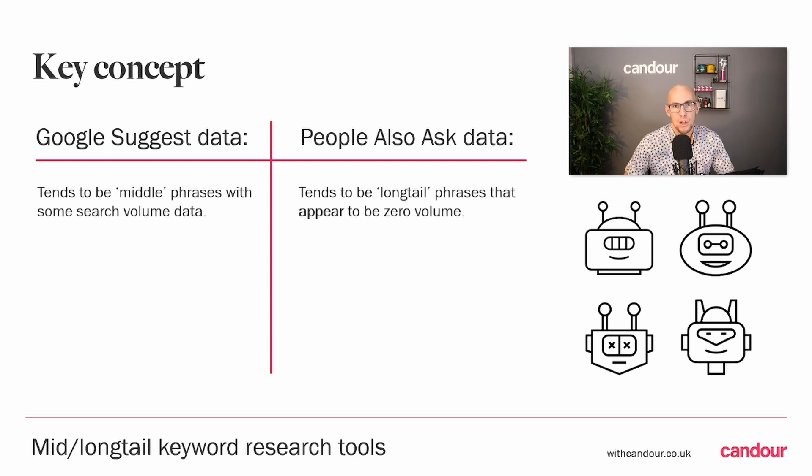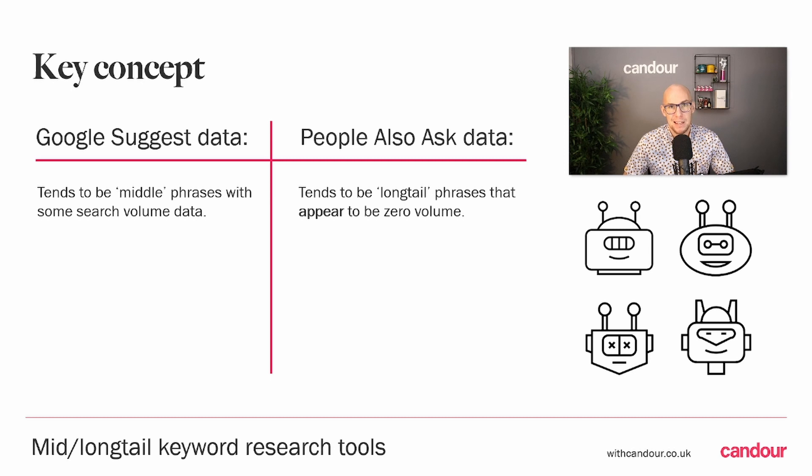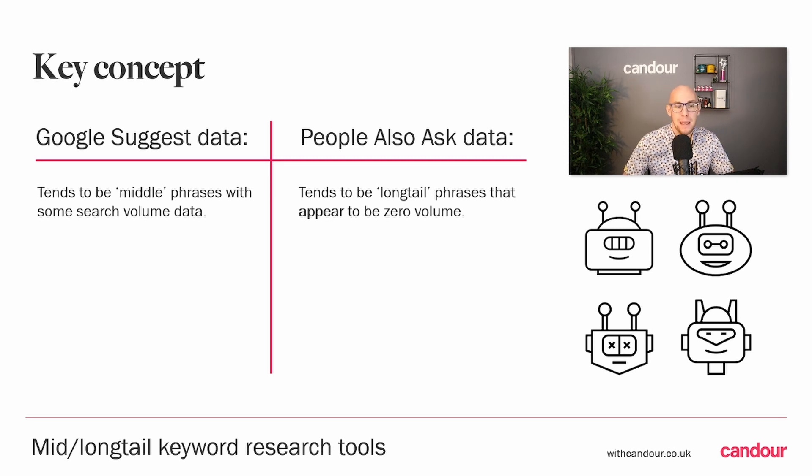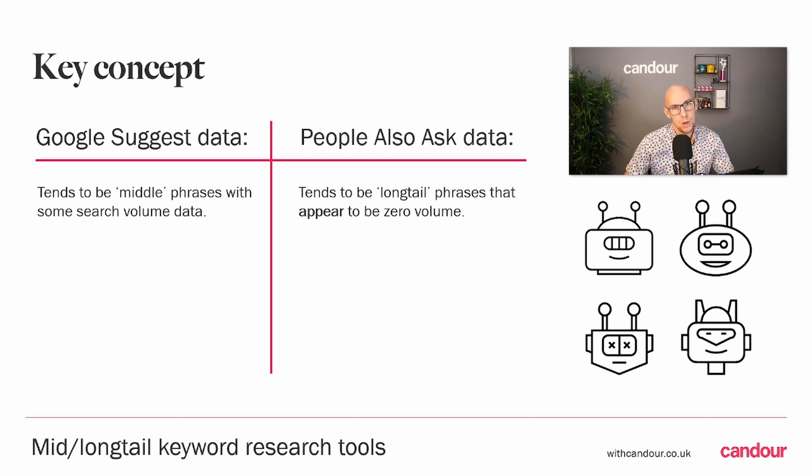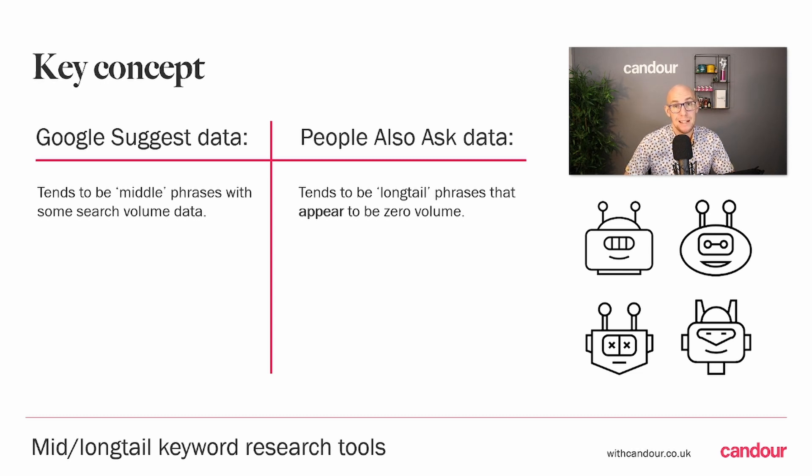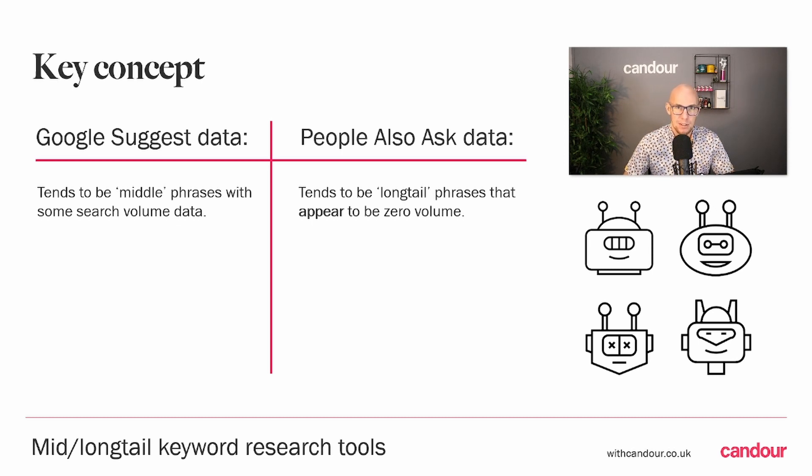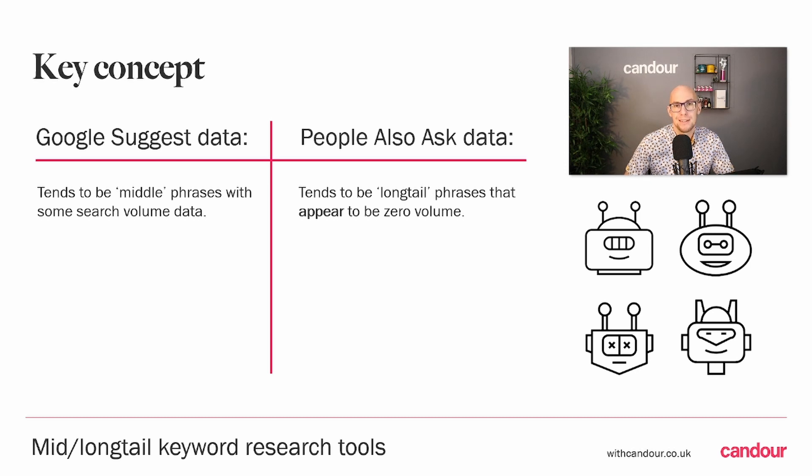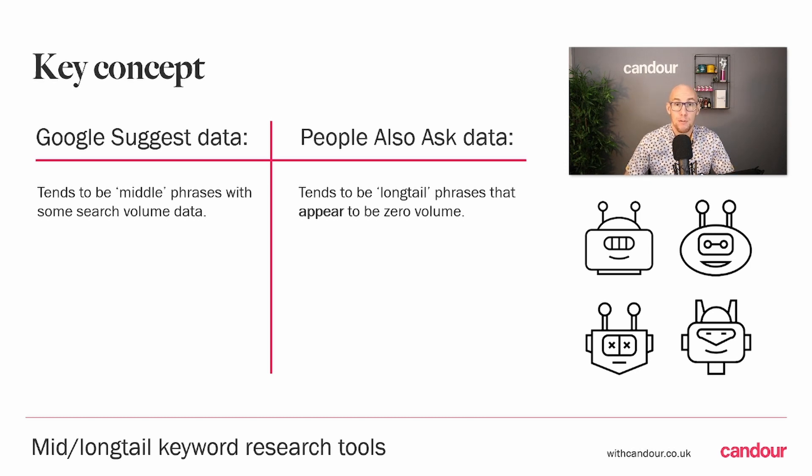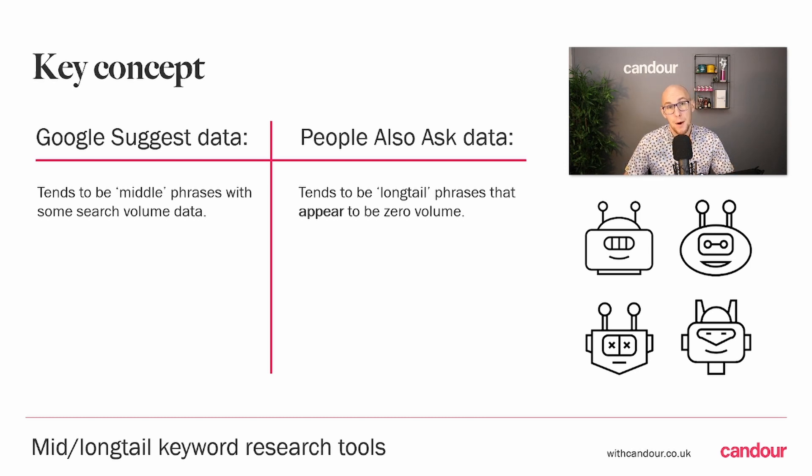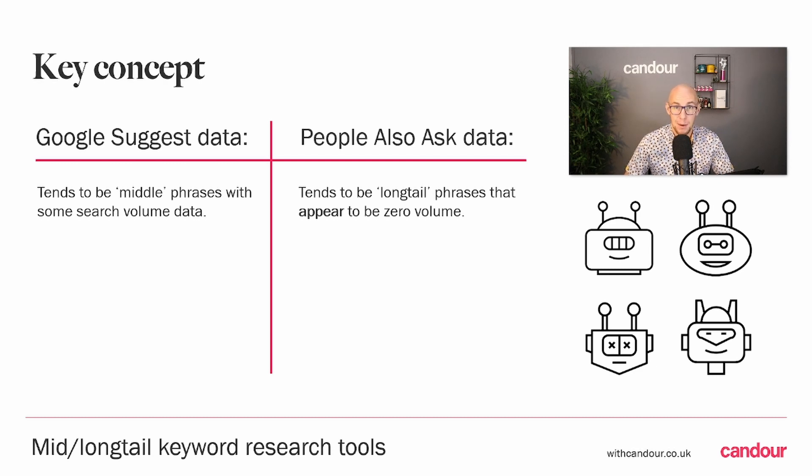Things worth bringing to your attention are, for Google Suggest data, a lot of the time you will get search volume data. It will say yes, there's a hundred searches a month for this term. That's because we are going into these mid-level search terms with Google Suggest data. Whereas with People Also Ask data, almost exclusively keyword research tools will tell you there is zero searches per month for those long-tail questions.